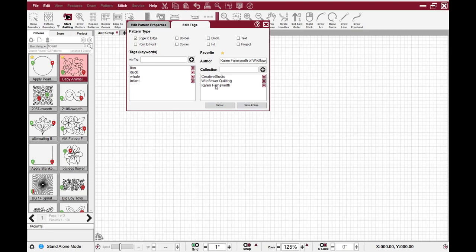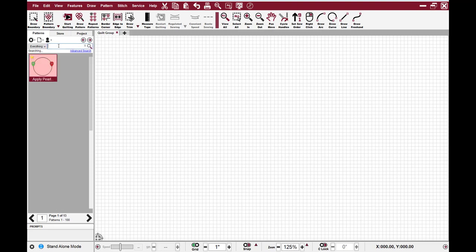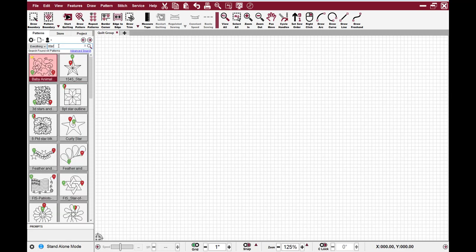You can say whether it's an edge-to-edge, a border pattern, a block pattern. If I decide that I like this one and it has a star in that and I want to add the keyword star to it, I can add that keyword, save that, and now when I come in here and type the word star in my search, my baby animal pattern with the star in it now appears.